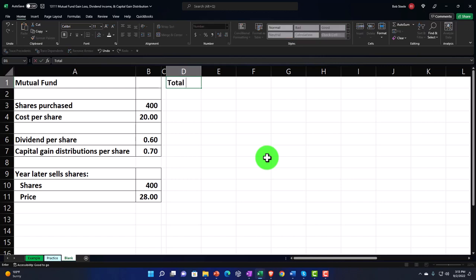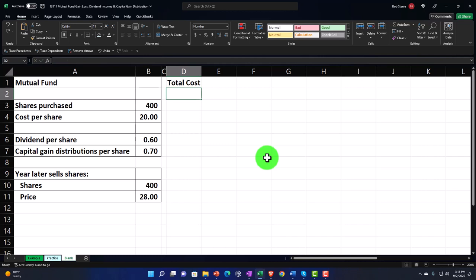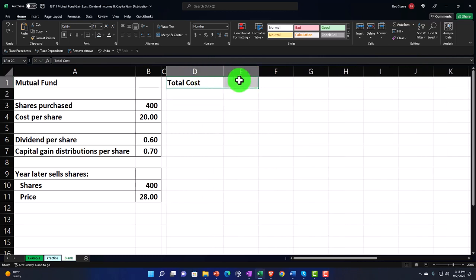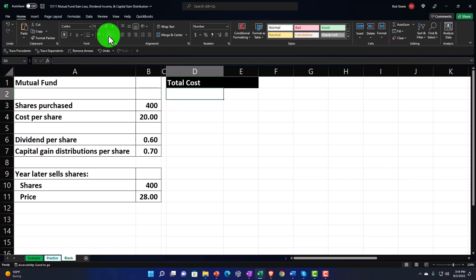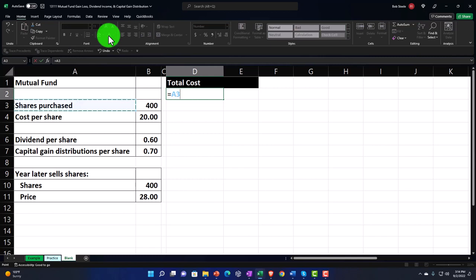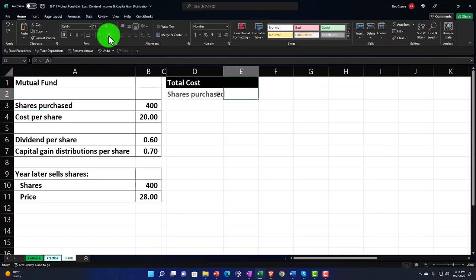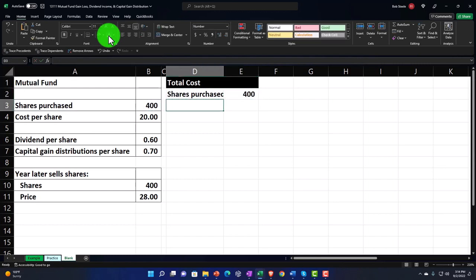We're going to start with the total cost when we purchase. I'll make the cell a little bit wider. Let's make D1 to E1 our header setup by going to the Home tab, font group, bucket dropdown — making that black with white lettering. Then we're going to pull data from the left: this equals the 400 shares, and this equals the cost per share of $20.